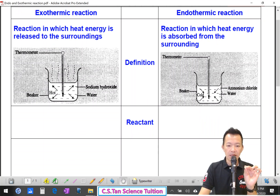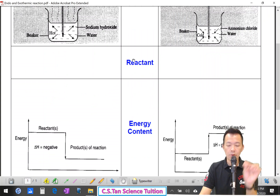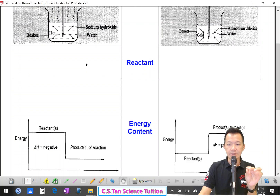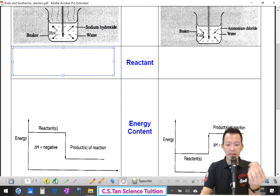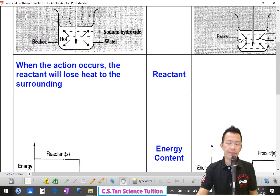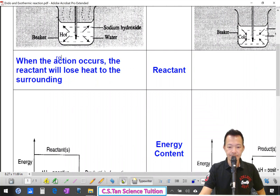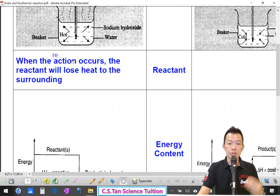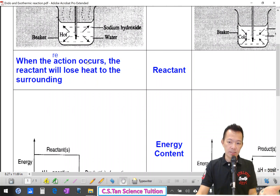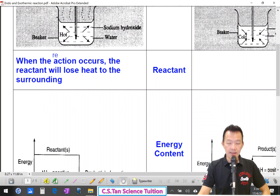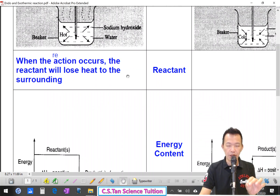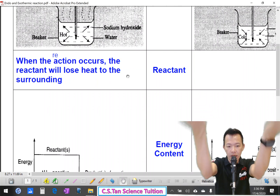So exothermic reaction: what happened to the reactants? The reactants lost heat energy. So during the chemical reactions, the reactants lost heat energy. When the reaction occurs, the reactant will lose the heat energy to the surrounding. 反应体的能量丢失去了, 不间气被放出来了.